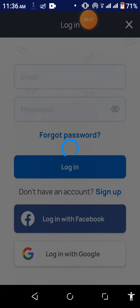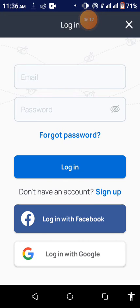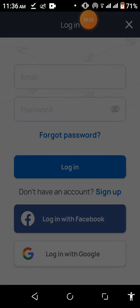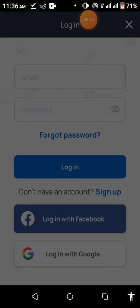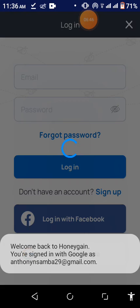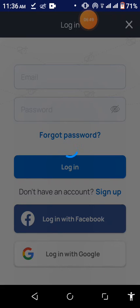And then I'll choose how I will log into the account. So I will choose to log in with Google because I signed up with Google. So I'll choose to log in with Google here. So I logged in with Google.